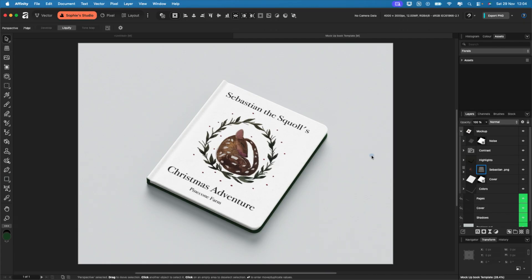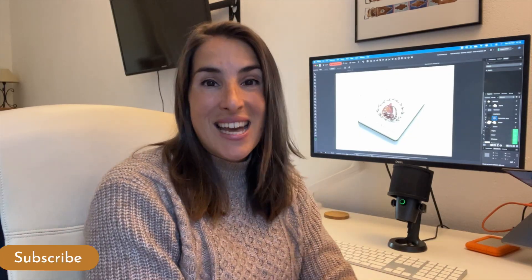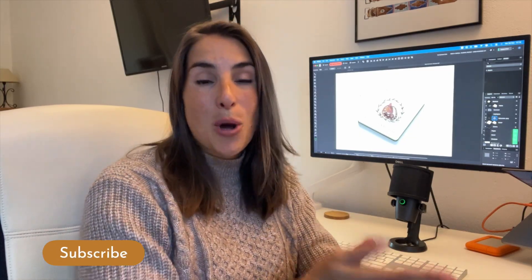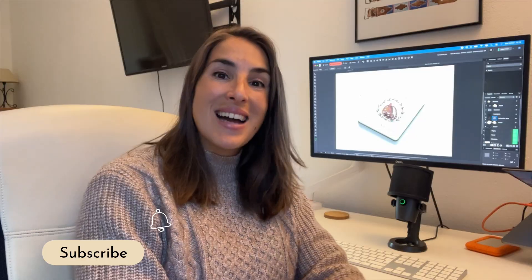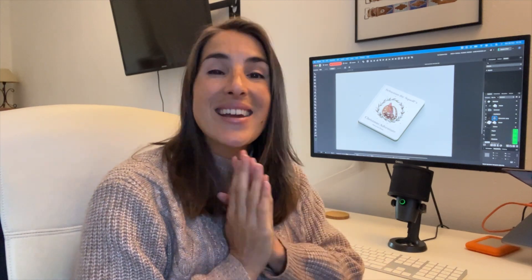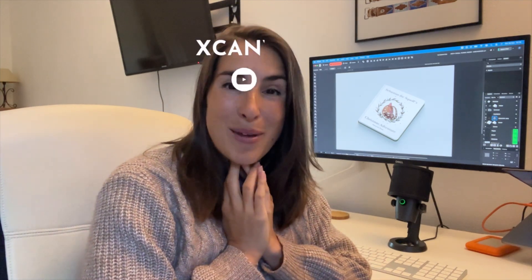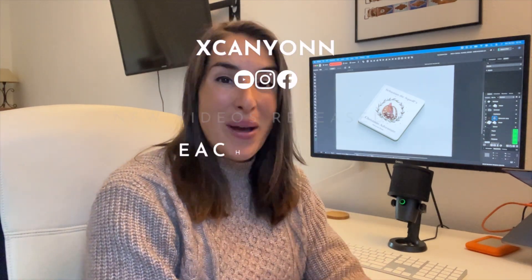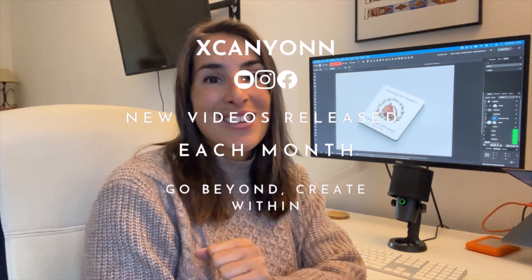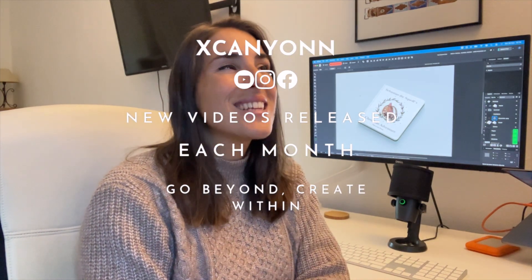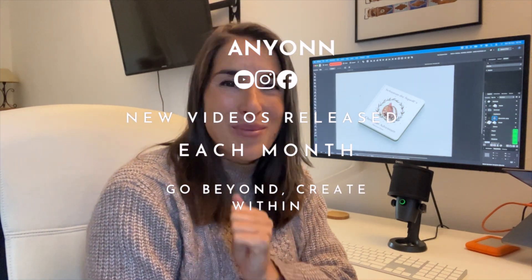That is exactly how I make my book covers for all my illustrations. I hope this video gave you a good idea on the eight top affinity tools that will help you work quicker and create cleaner art. If you want more affinity tutorials let me know below. Don't forget to like and subscribe if you found this video helpful and as always go beyond and create within.